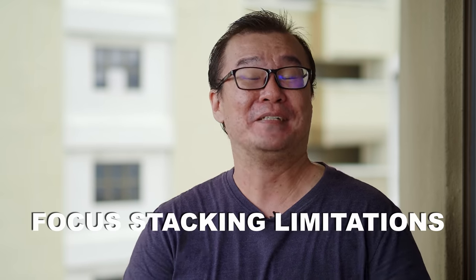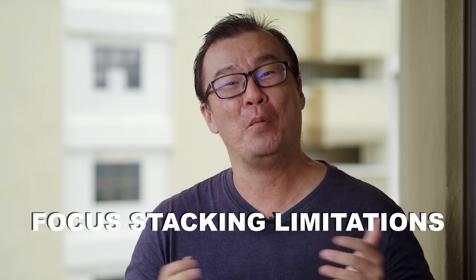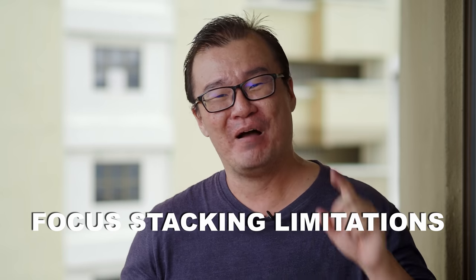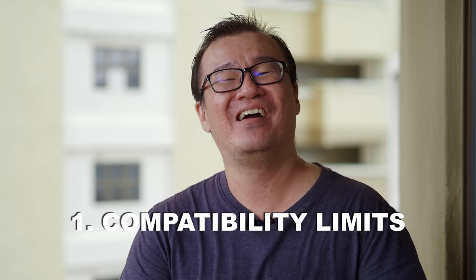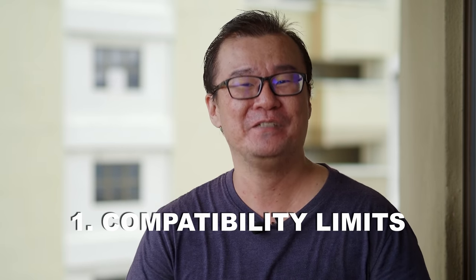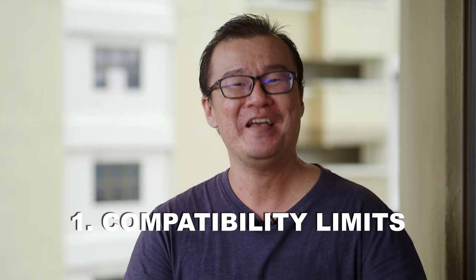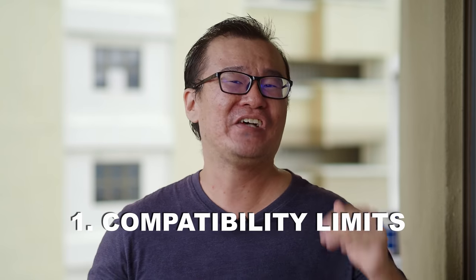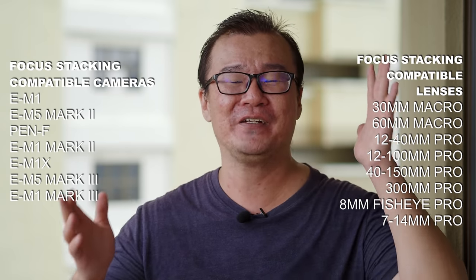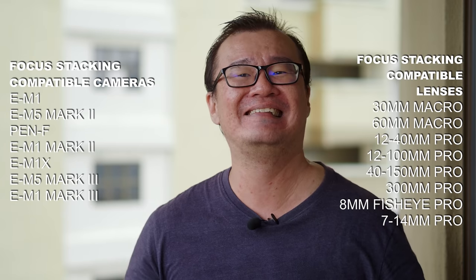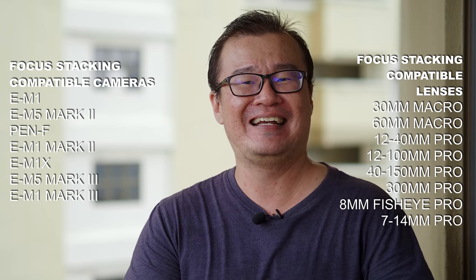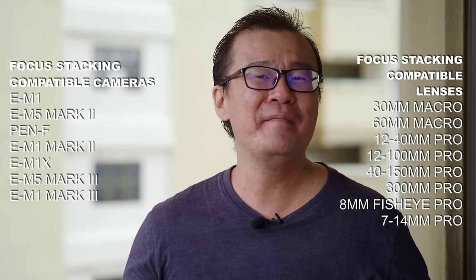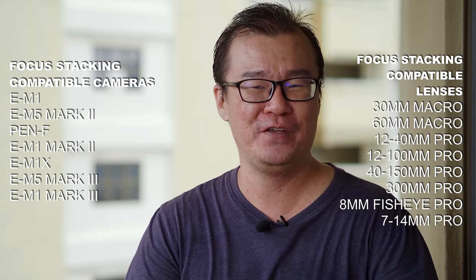There are limitations on using the Olympus focus stacking feature that you must be aware of. Number one, not all cameras and lenses are compatible with the Olympus in-camera focus stacking. Only the top tier Olympus OM-D cameras have the focus stacking features and not all lenses can be used with these cameras as well. The macro lenses, 60mm and 30mm and selected pro lenses are compatible with focus stacking. I'll leave the full compatibility list on screen for the cameras and lenses that can be used for focus stacking. And bear in mind that this list may change in the future.